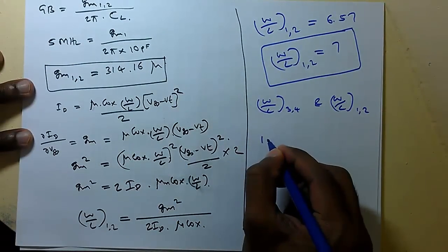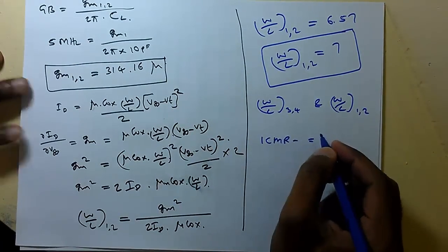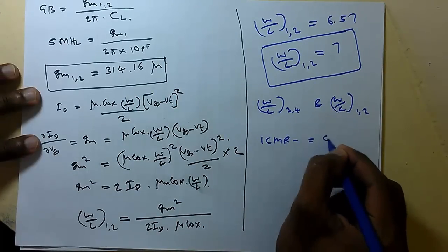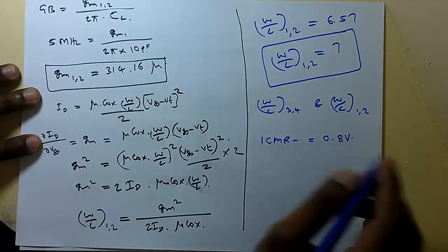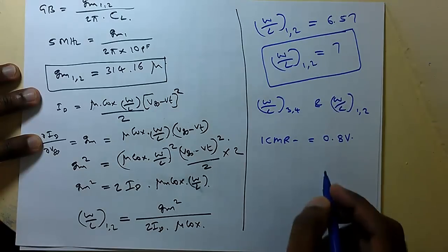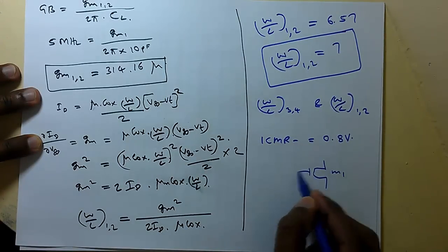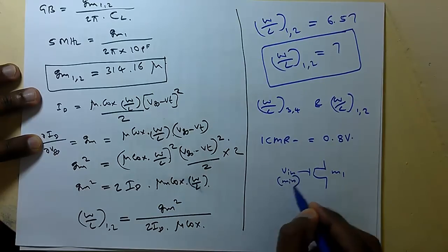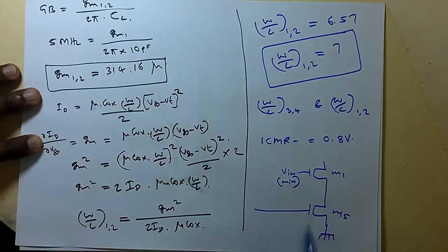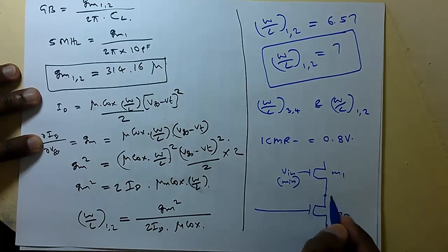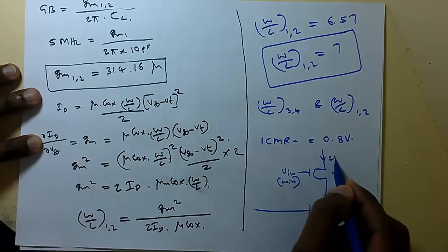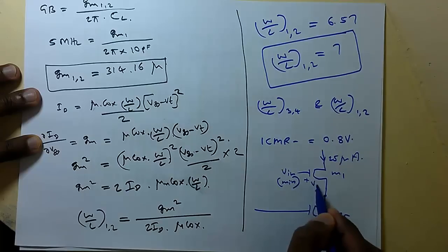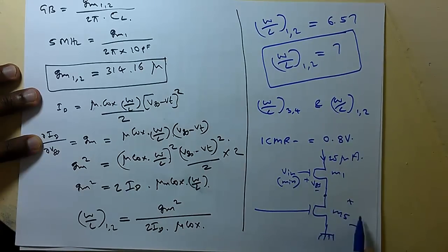Minimum input common mode range is given. Common mode voltage ICMR minimum equals the specification is given as 0.8 volt. So we have M1 here. This is V in minimum. Then M5 we have. So we know 25 microamps flowing through M1.